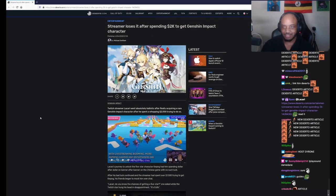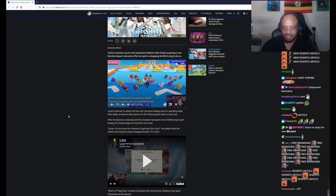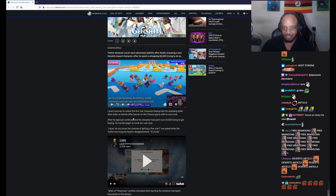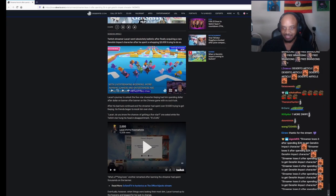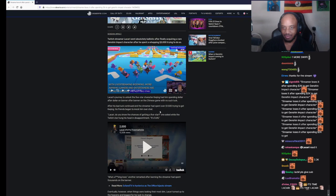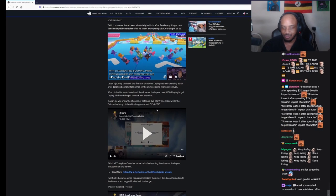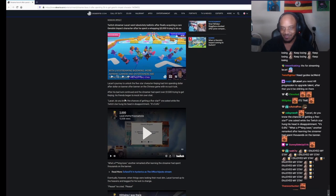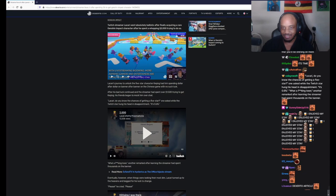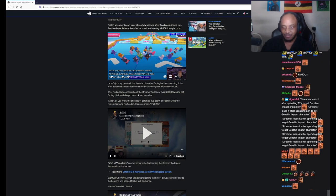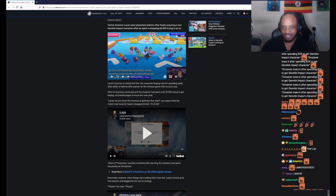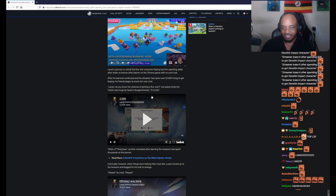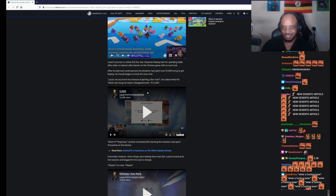What the fuck is this? Lycari's journey to unlock the 5-star character Kequeen had him spending dollar after dollar on banner after banner on the Chinese game with no such luck. After his bad luck continued and the streamer had spent over $1,500 trying to get Kequeen, his friends began to mock him over chat.